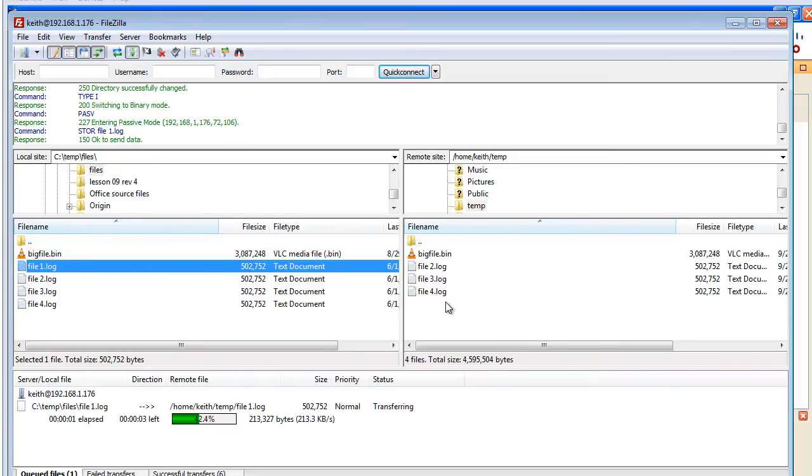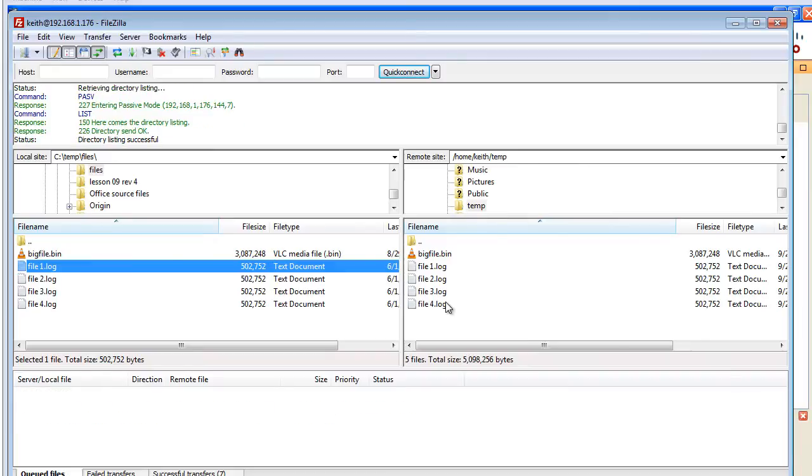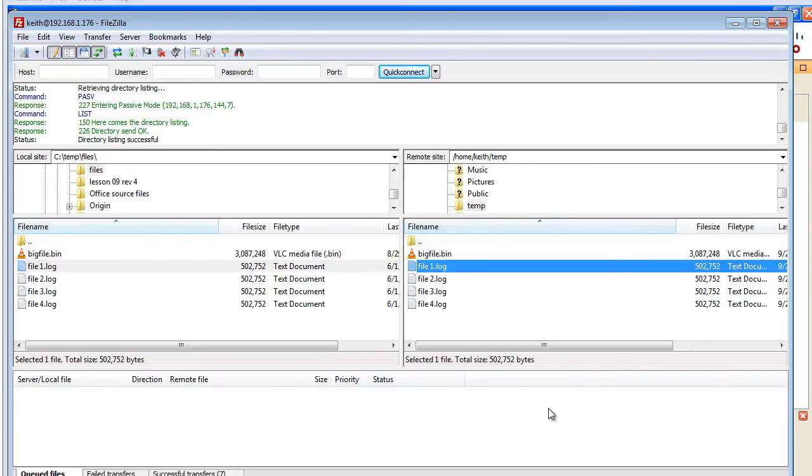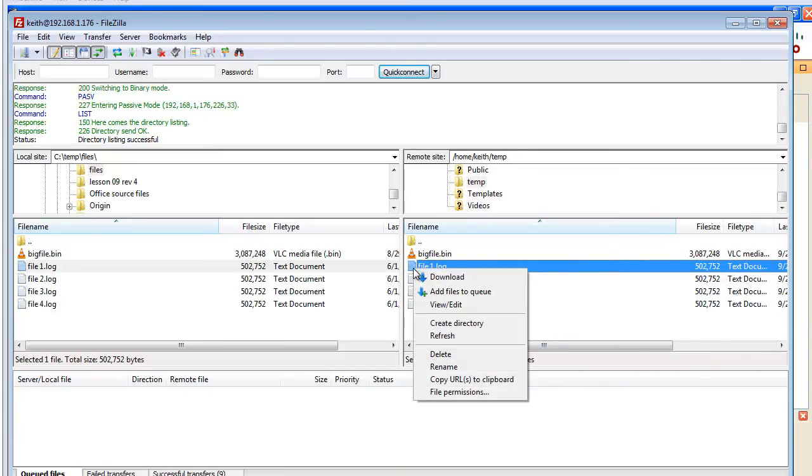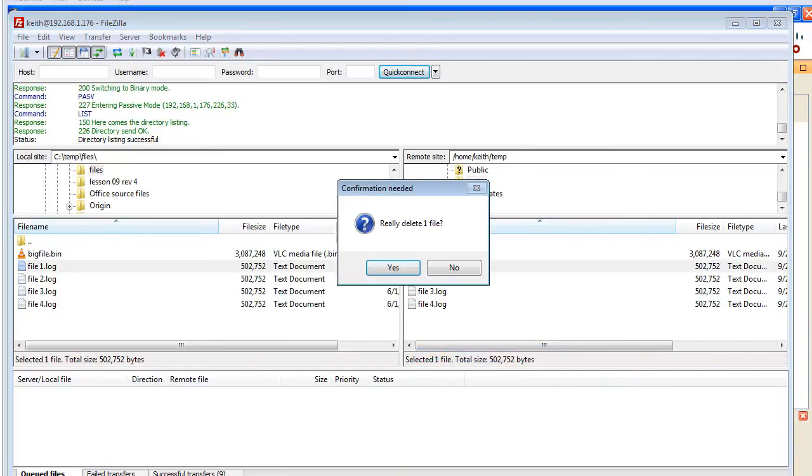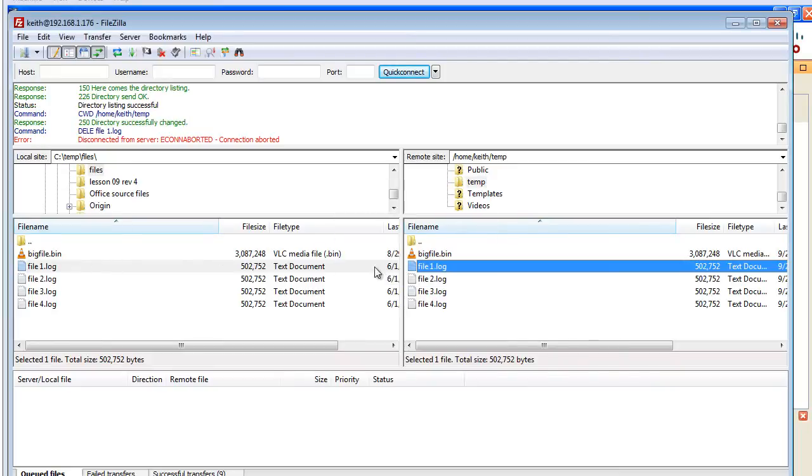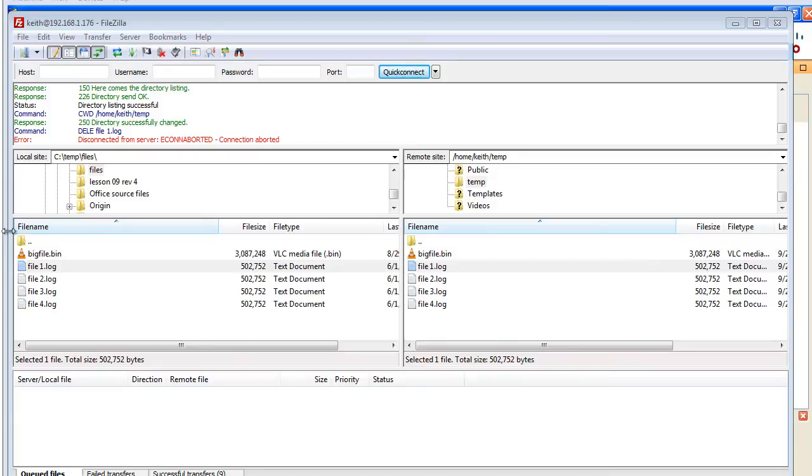So the copy function still works. We still have access to that FTP server, but if we do a delete of a file it should bark at us. Let's go ahead and try our delete with a simple delete. It's going to ask us if we are sure. I'll go ahead and say yes. You'll notice that immediately it gave us a message saying we're disconnected from the server and the connection is aborted. That delete is not going to happen.